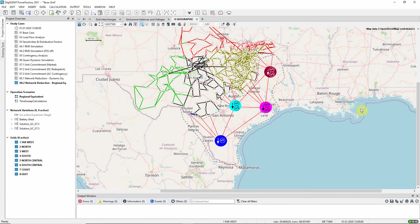This network reduction part of the process is followed by an optimization step, where the values of the equivalent impedances are optimized, to ensure that the inter-region flows match the original flows as closely as possible.